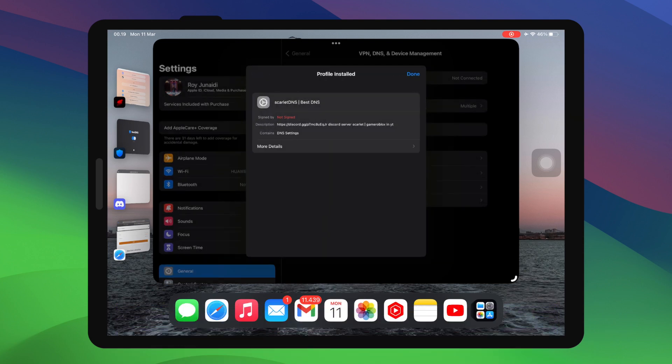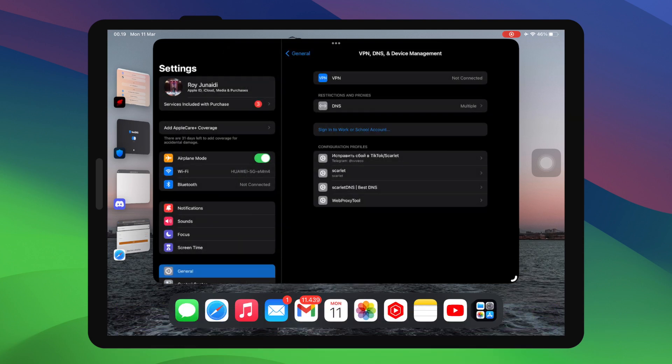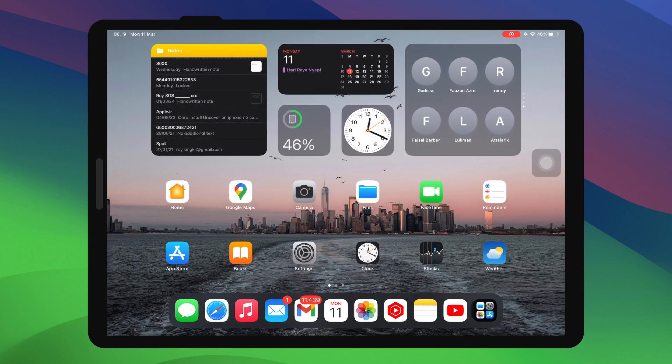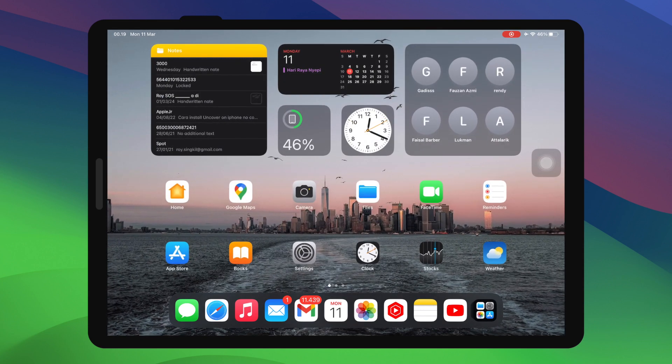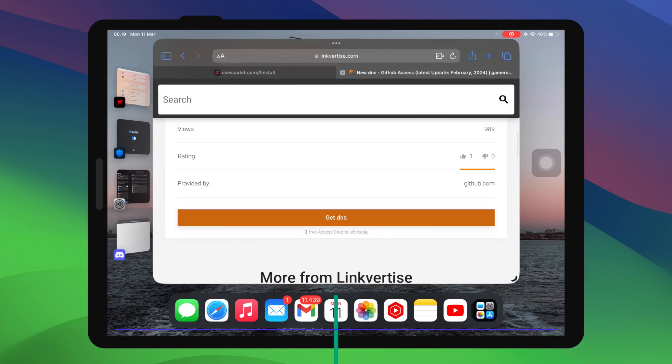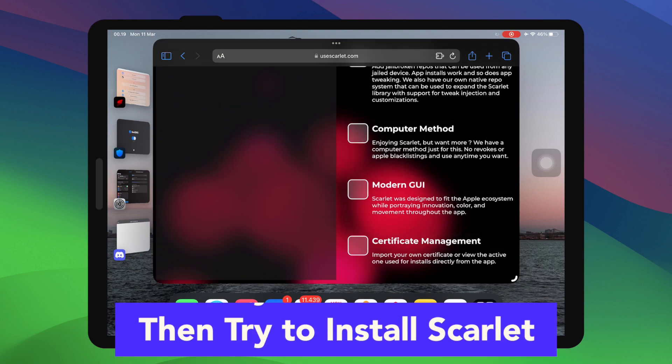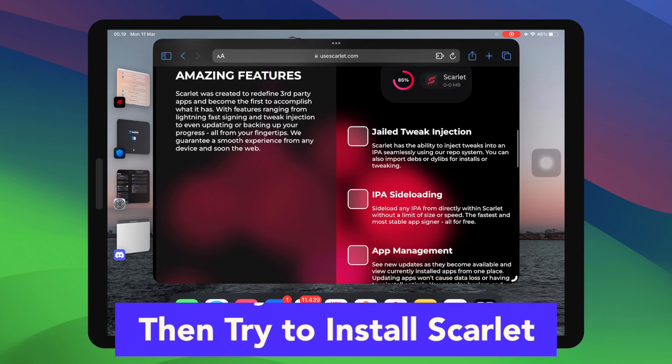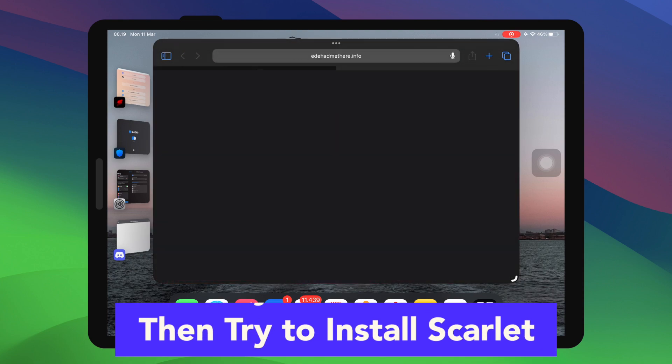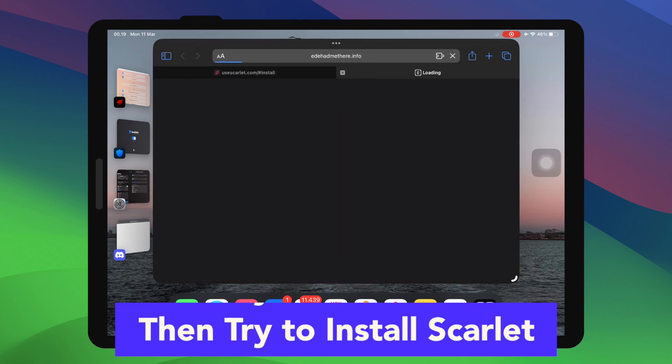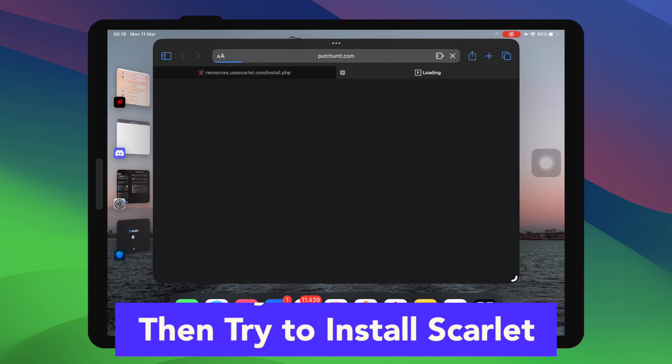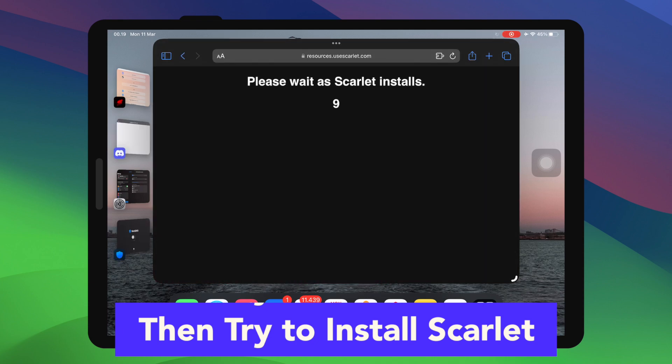let's try installing the Scarlett apps. If you already have Scarlett apps, make sure you uninstall first, then reinstall again. Then go open your browser, go to the Scarlett website, use scarlett.com. Then click Direct Install normally to install the Scarlett apps.